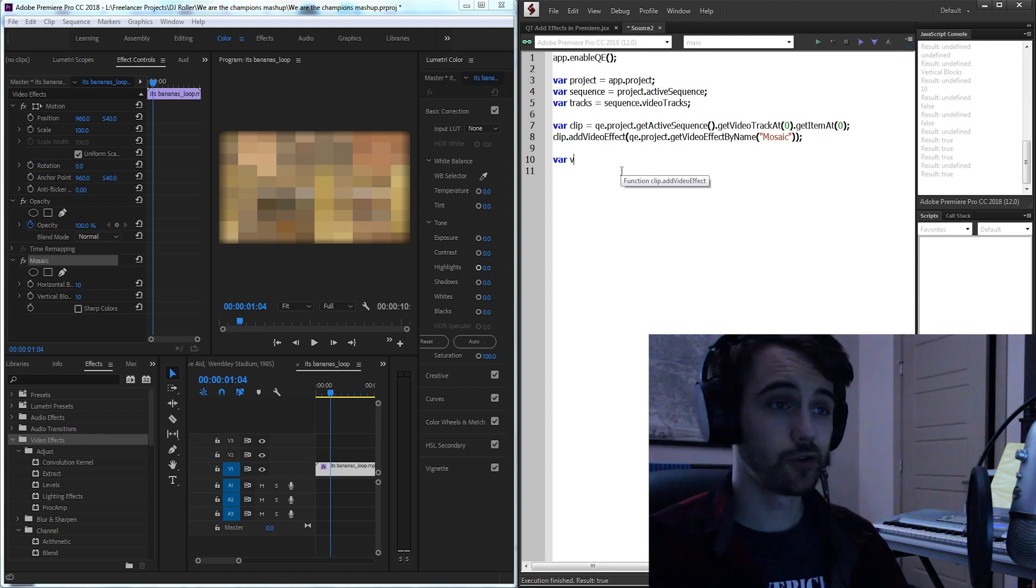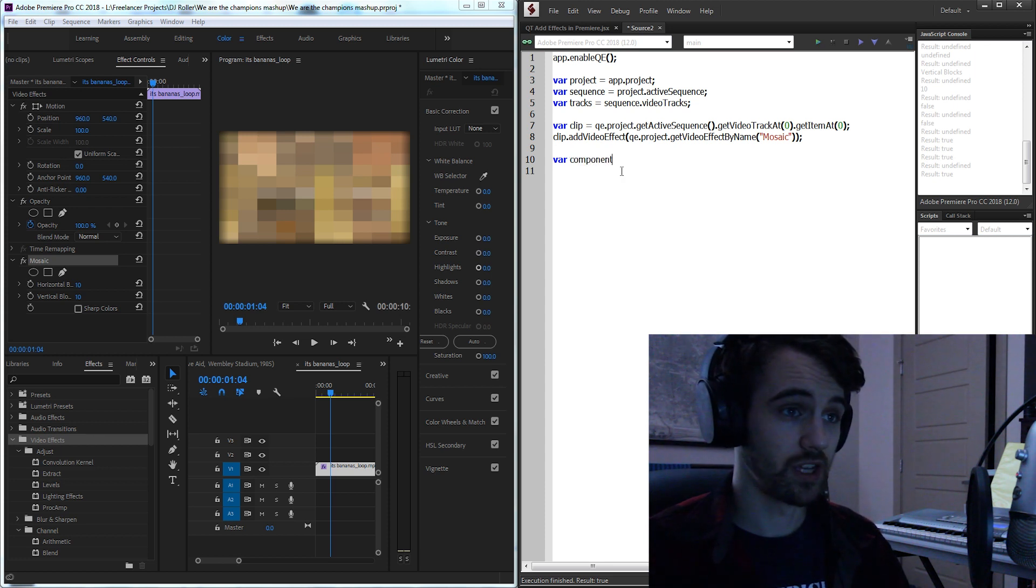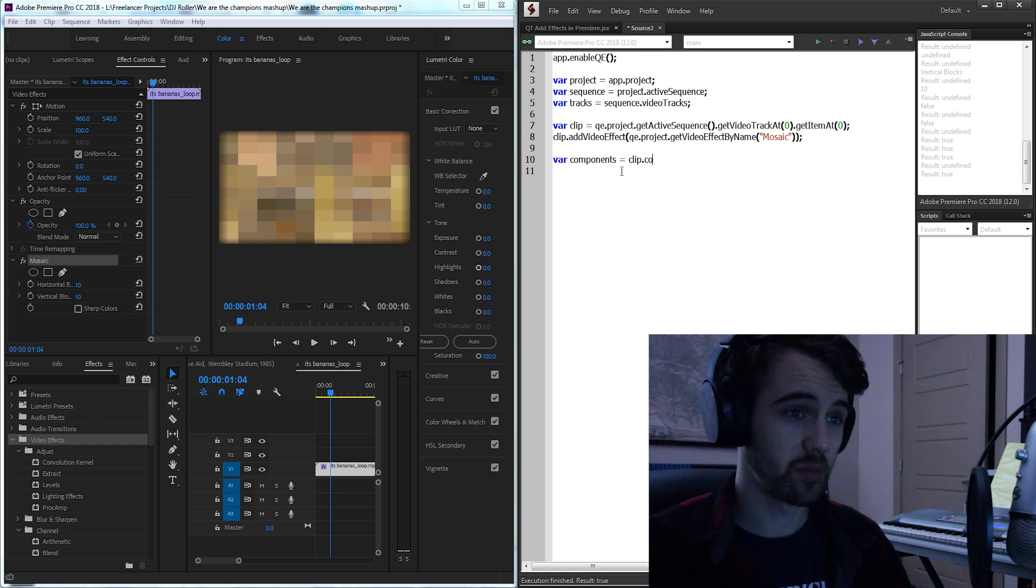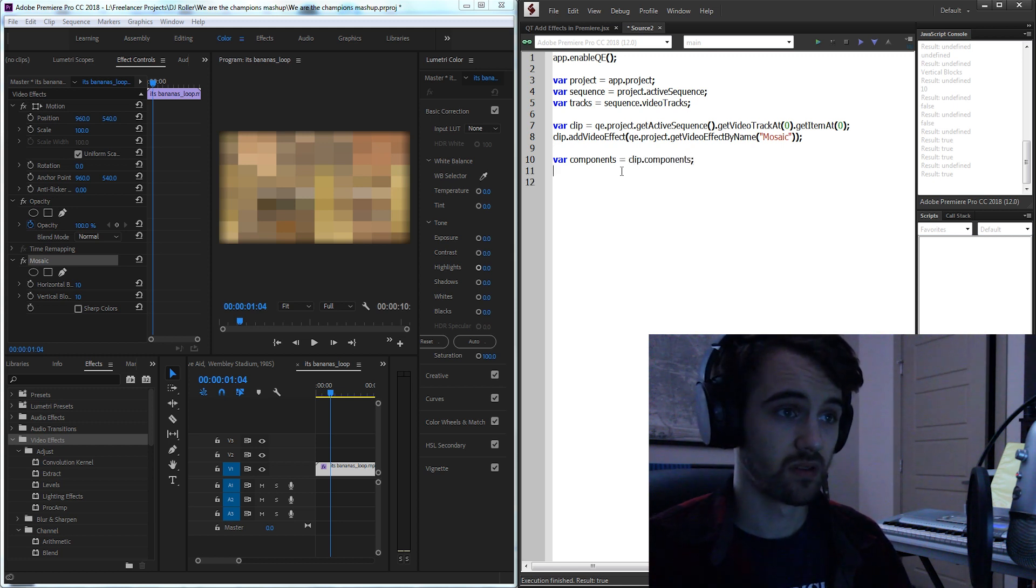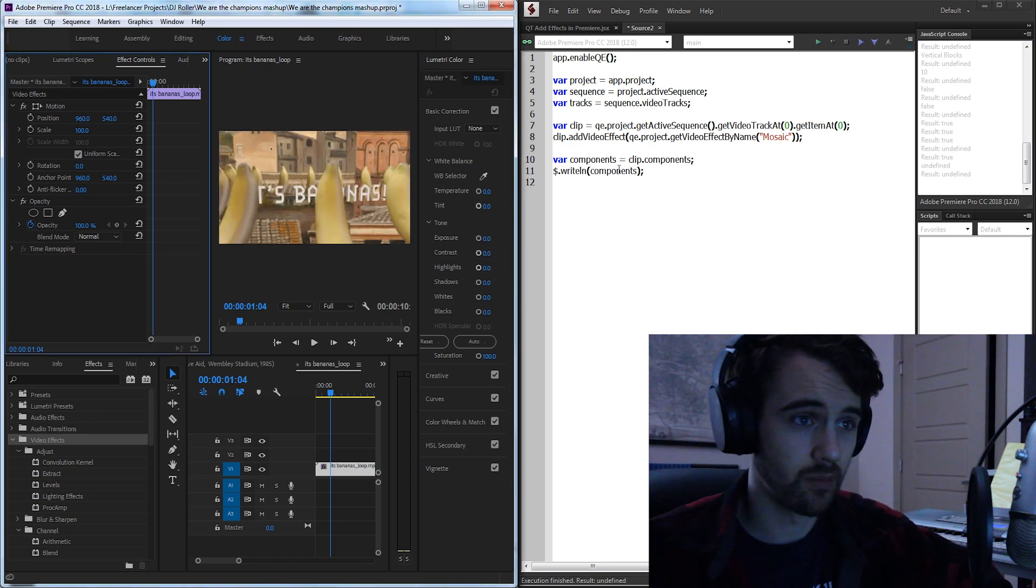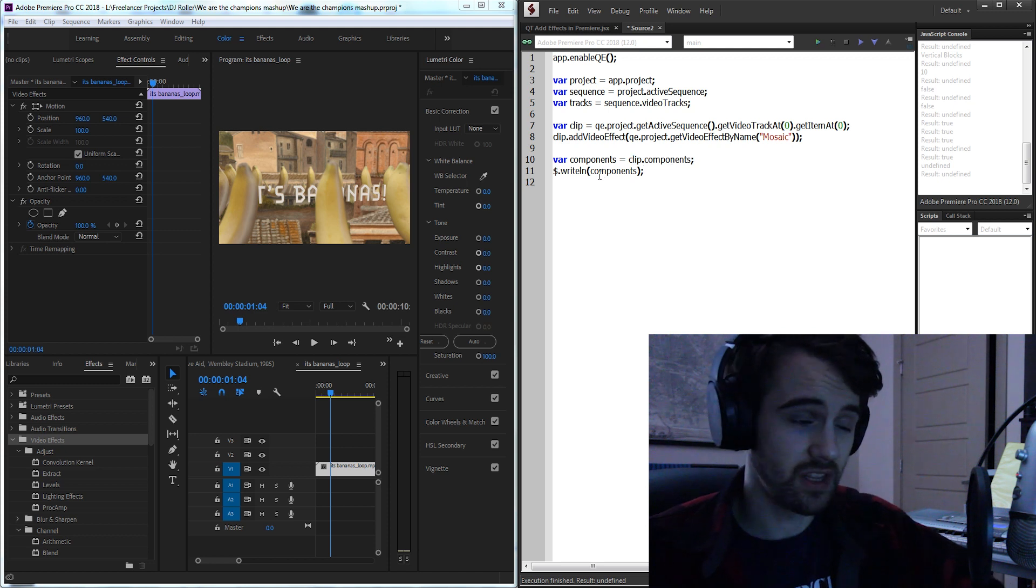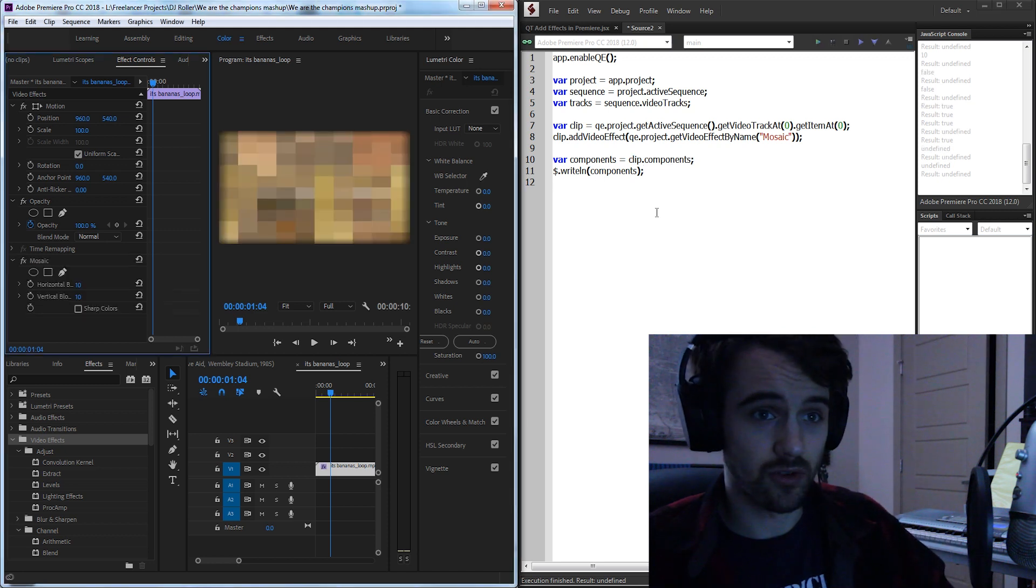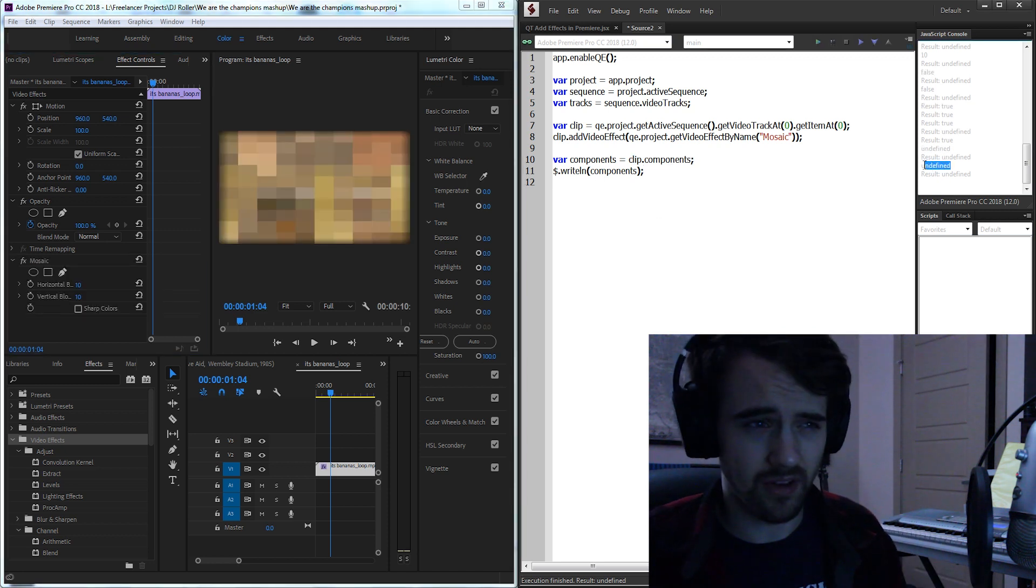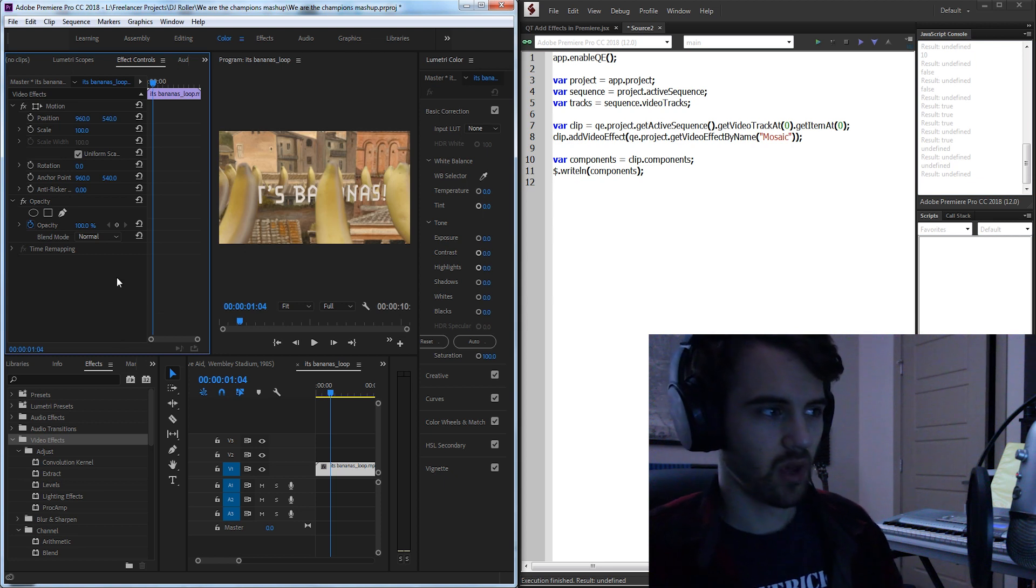So I'm going to create a variable called components which if you didn't know in Premiere is the way of saying effects. I'm going to set this equal to our clip.components and I've gone ahead and said components equals our clip.components which in this case if I try and get the value it's going to give me undefined. Why might this be?